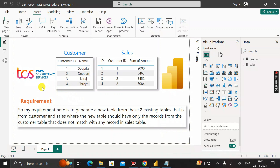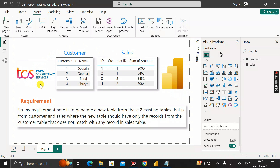Hey everyone, welcome back. This is another scenario-based Power BI interview question that has been asked by the TCS interviewer during the recruitment process for a Power BI developer role.